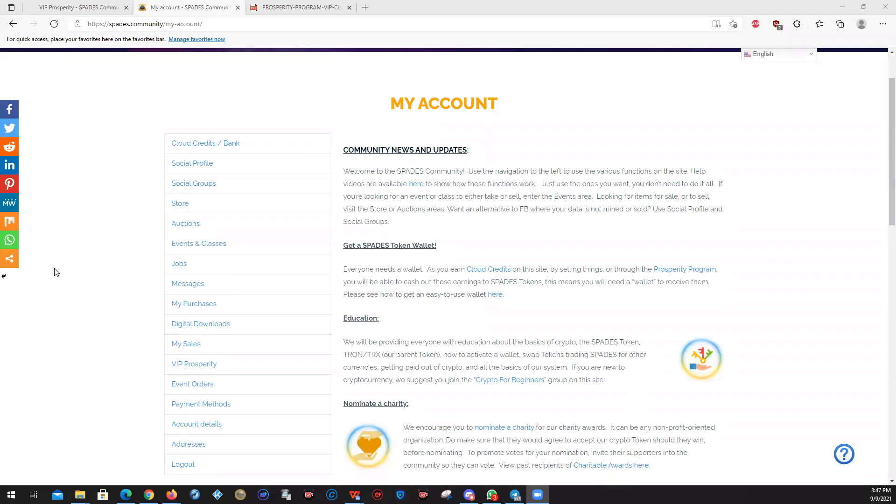Greetings. This is Steven, aka PeaceDay, one of your charitable directors and community directors here at the Spades Community along with JC Spades and Mr. Bobby Love. This is the orientation video to using your account.